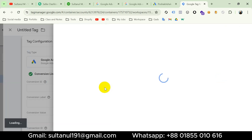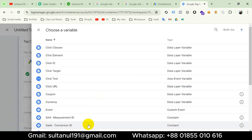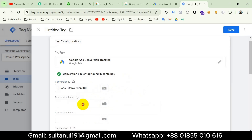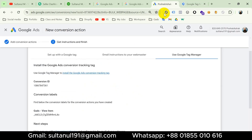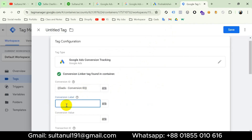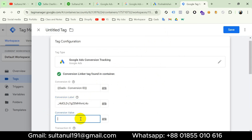Then we need to enter the Conversion Label. I'll go to the Google Ads account, copy the conversion label, and paste it here. For the Conversion Value we have to create a variable, so I'll go to Preview in Google Tag Manager.